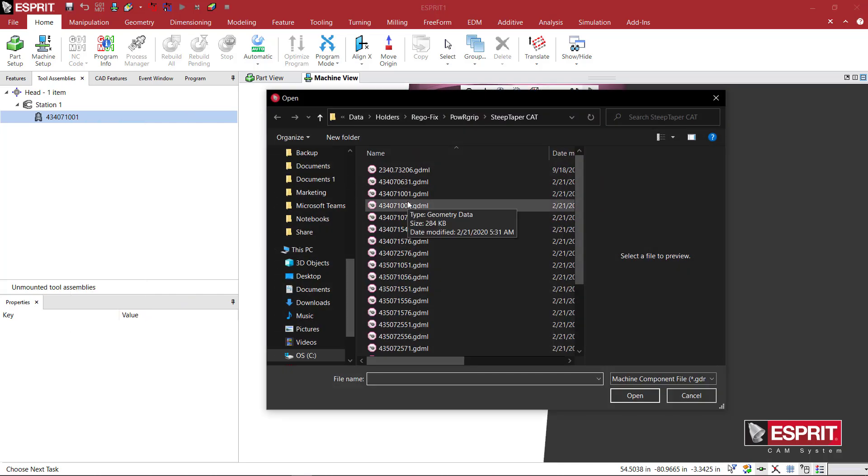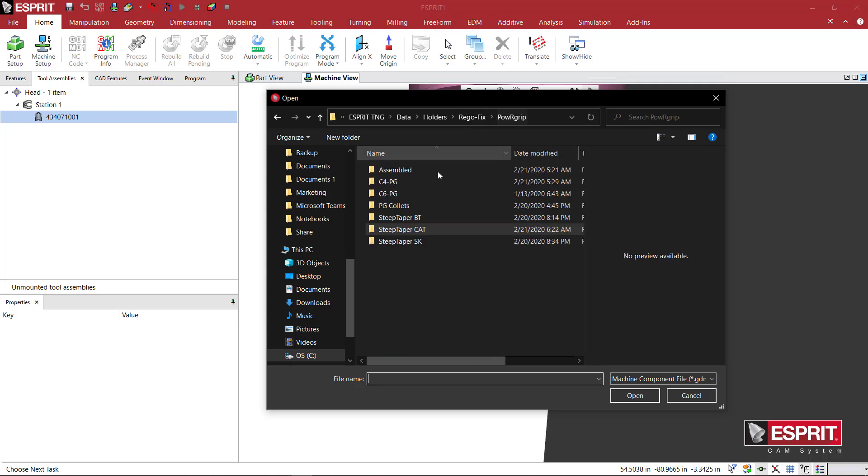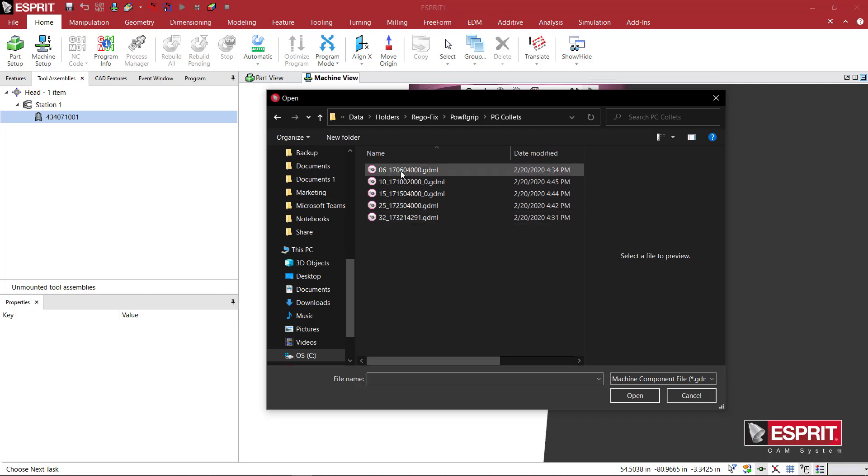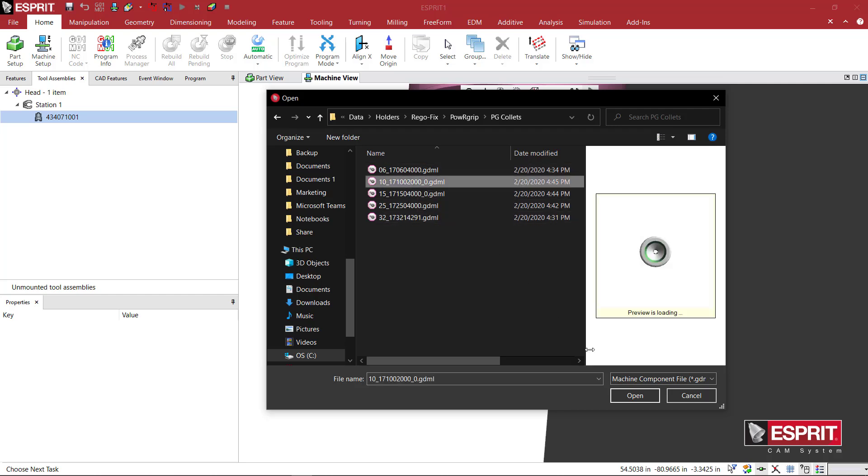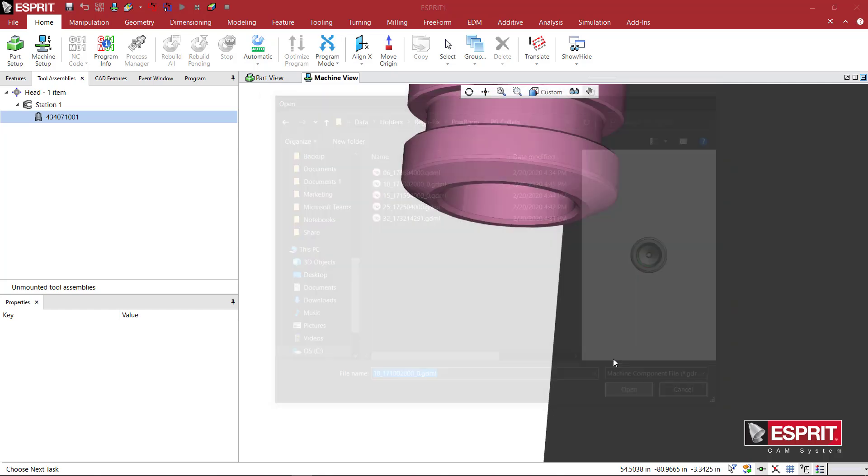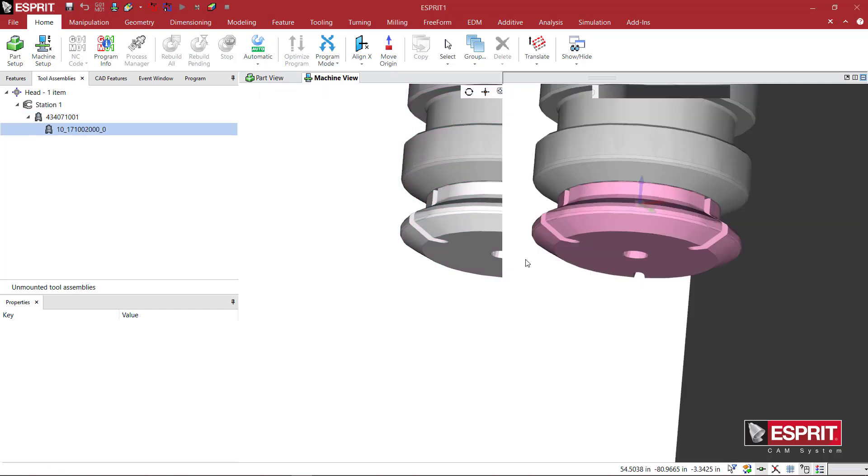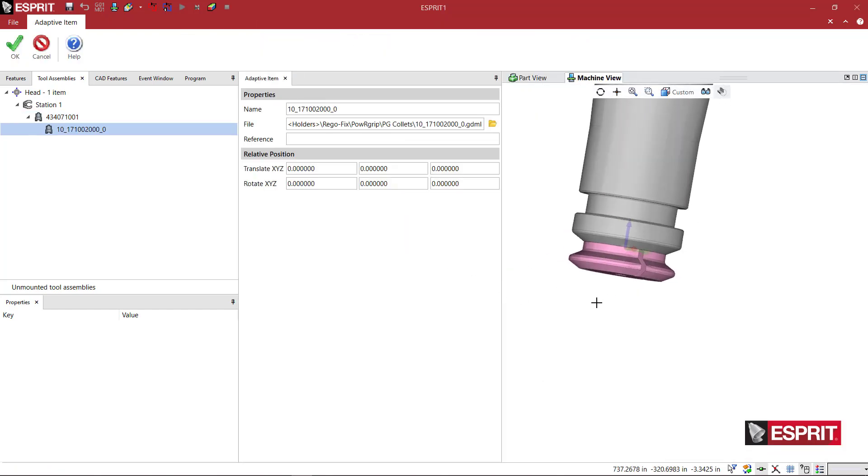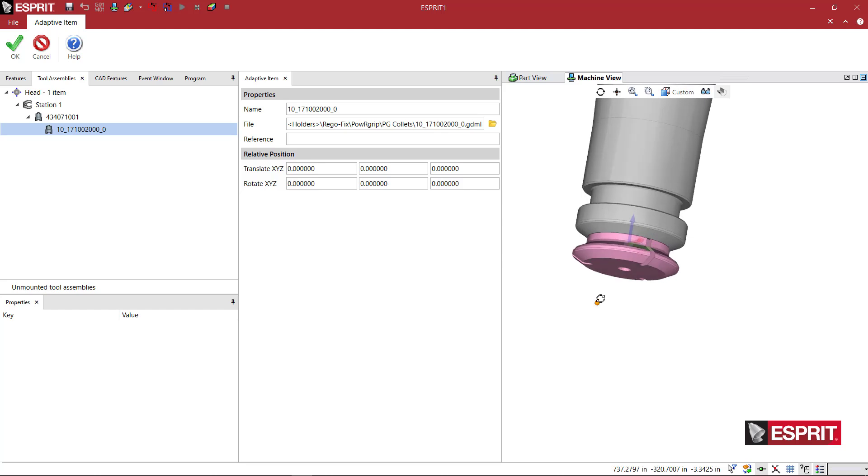What we want to do is actually add another adaptive item. Because we created a TA and an HA for a holder adapter and a tool adapter position, we can come and load an actual collet. Now looking at this file, this is a 43, 40, 407, and then a 10. And this is how they do their nomenclature. The 10 is the size of the collet. So I have the five different collet sizes already made. So when I click on the 10, it should appear right there. There it is. And that looks pretty good.